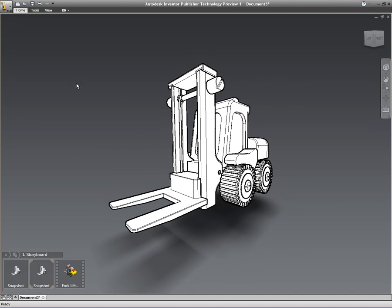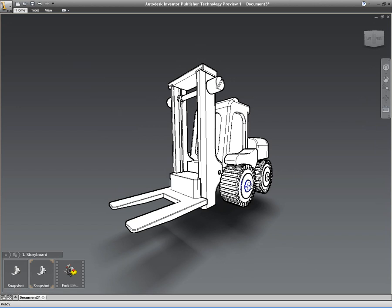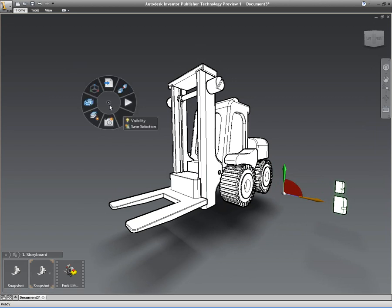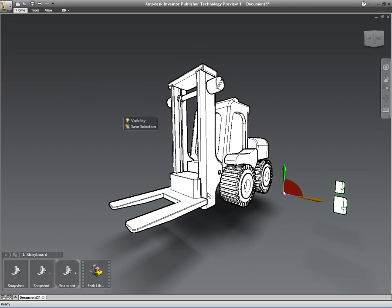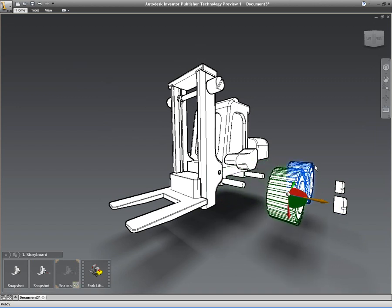But again, we're working inside of Inventor Publisher here, not inside of Autodesk Inventor. So this means that those people that are actually wanting to do the technical illustrations, service manuals, etc., can do that at the same time that the engineers are still working on the data inside of Inventor.